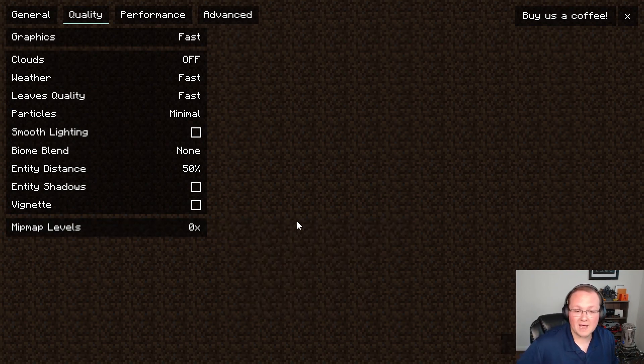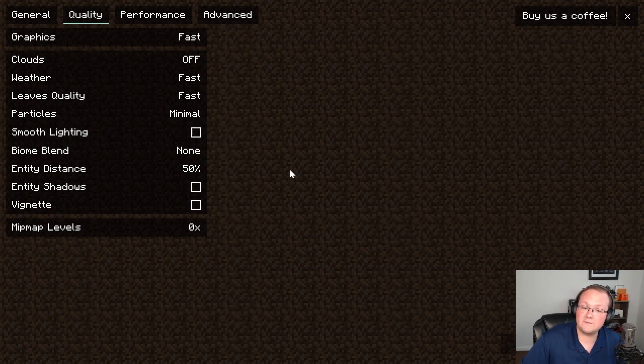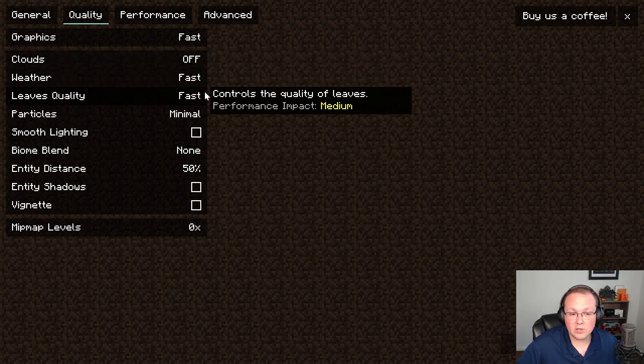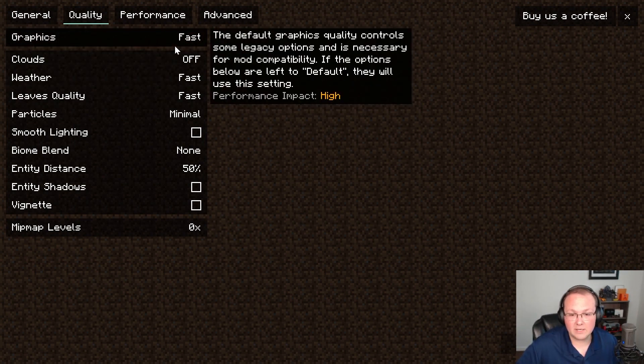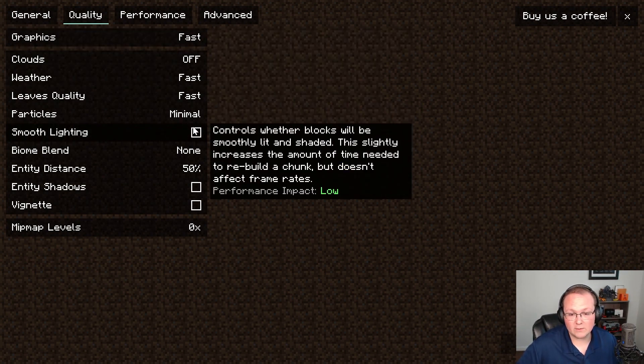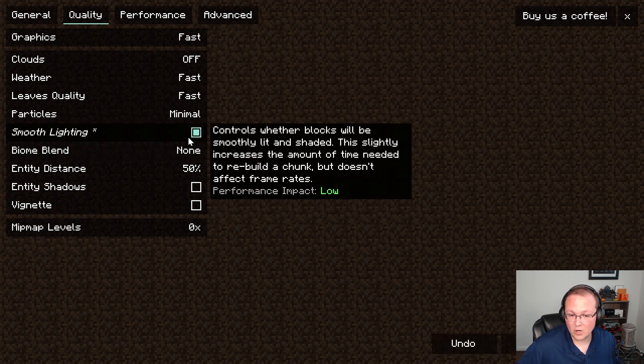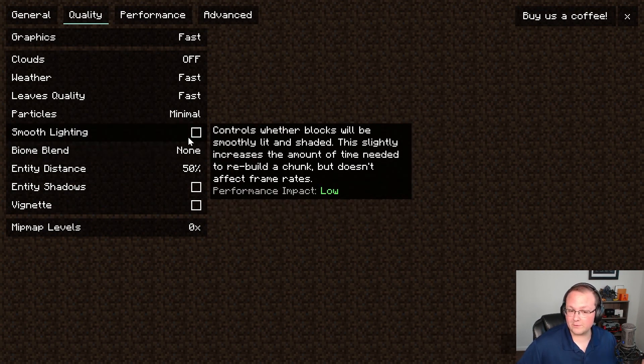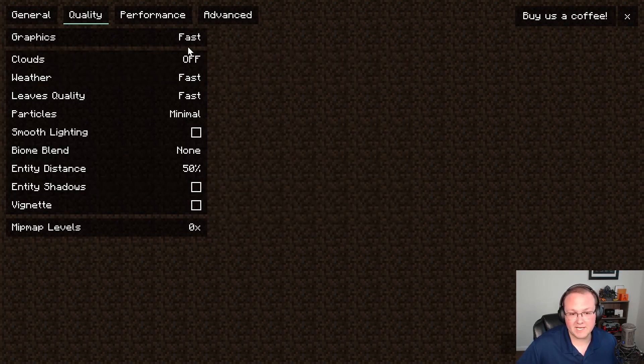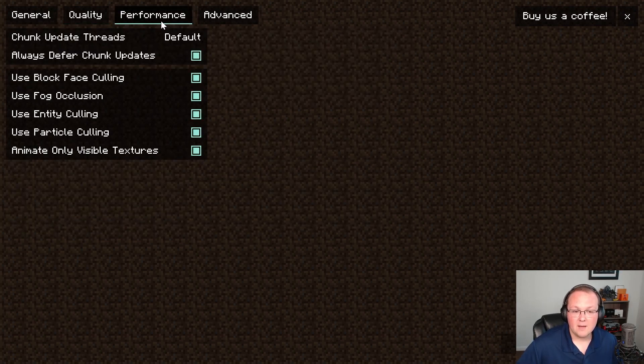And with that, that is now configured correctly. By the way, something that might be worth changing in the future is turning on things like smooth lighting which doesn't have much as you can see. It has a low performance impact but can really make Minecraft look better. That being said though we want to turn it off. We want the most FPS possible.